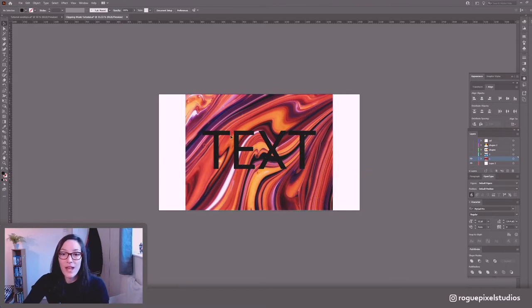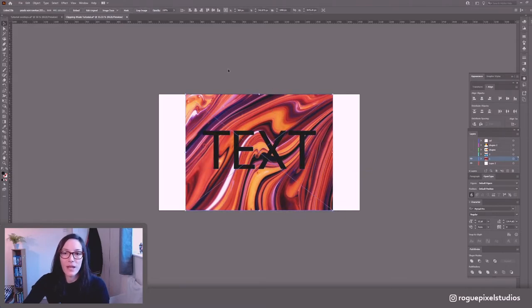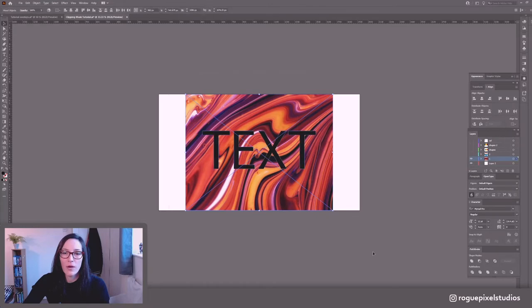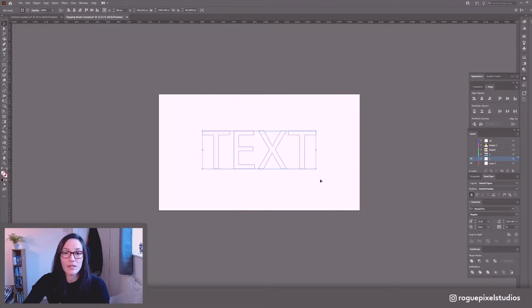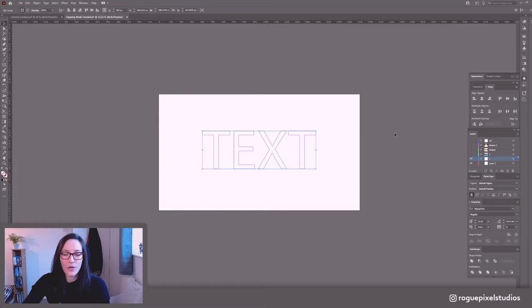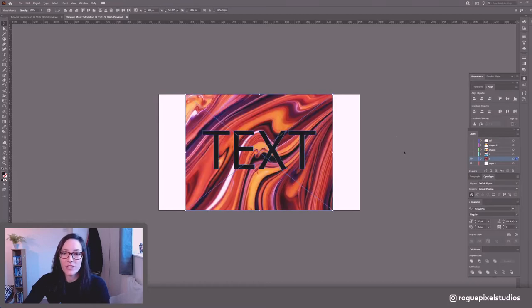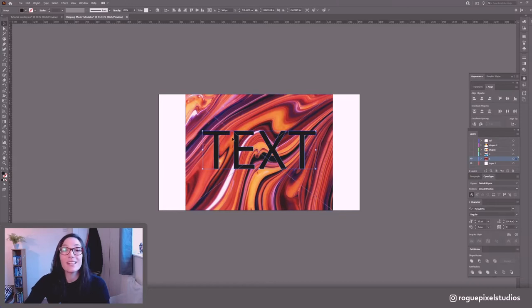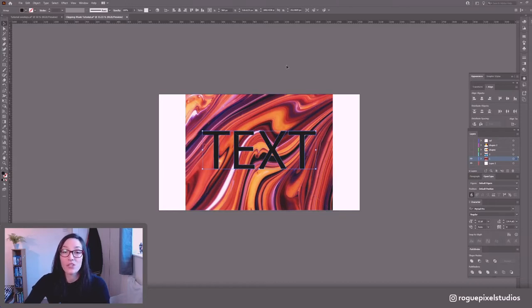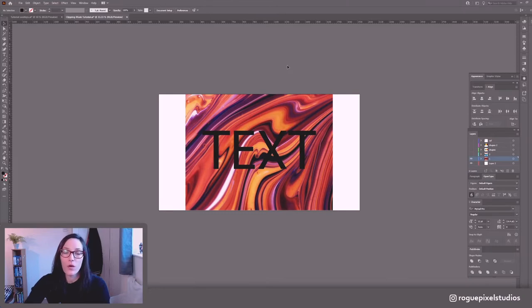So now that I have my text, I've got my image. I just want to drag a bounding box over both so they're both selected. And if we go right click, make clipping mask, nothing's happened. And there's a reason for that. As I mentioned, even though they're grouped, they're all separate shapes. So we want to tell Illustrator to treat this text as one shape. Otherwise that clipping mask will not work.